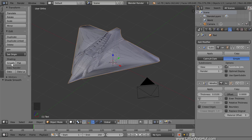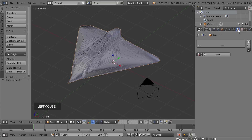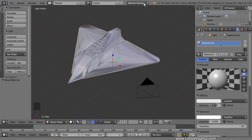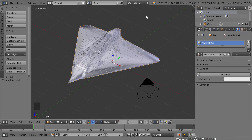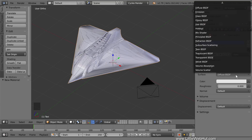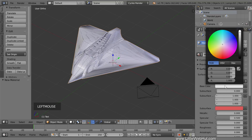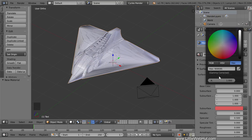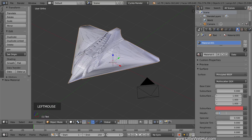Now let's set up the materials for the spaceship. So switch to the Material panel. Then click the New button. Then come up here and change this from Blender Render to Cycles Render. Now click the Use Nodes button. Set the Surface Type to the Principled Shader. Then set the Base Color to a Hex value of 959595. This is going to be a metal material, so set the Metallic value to 1. Then set the Roughness value to 0.5.